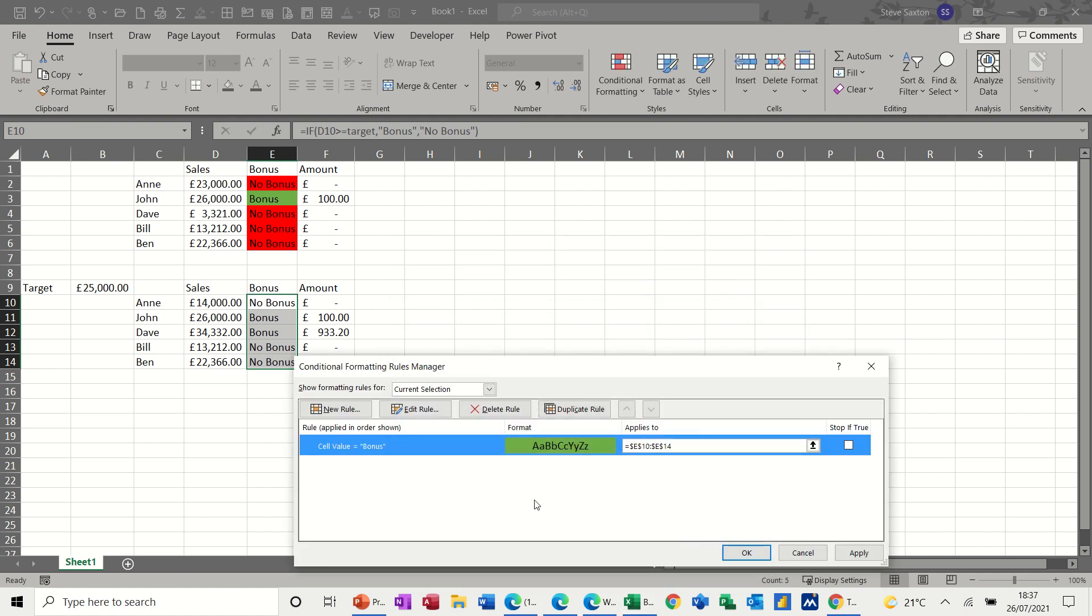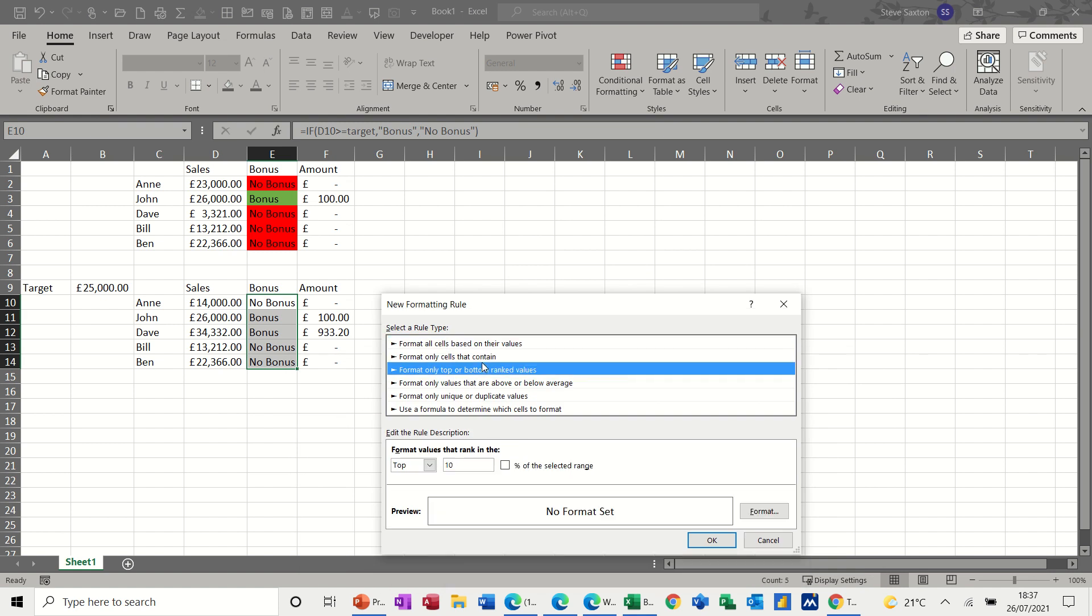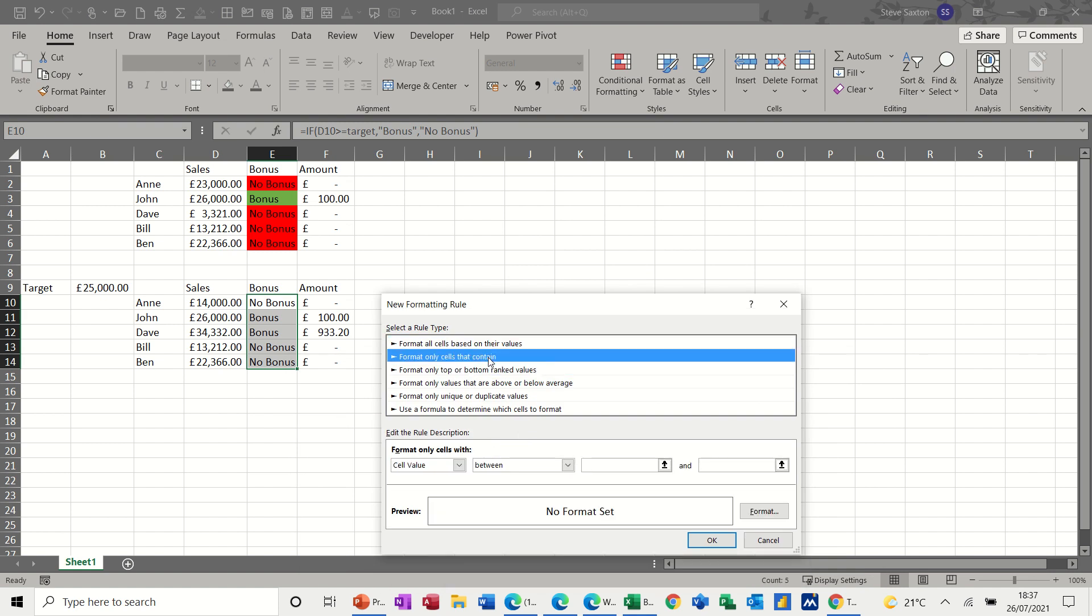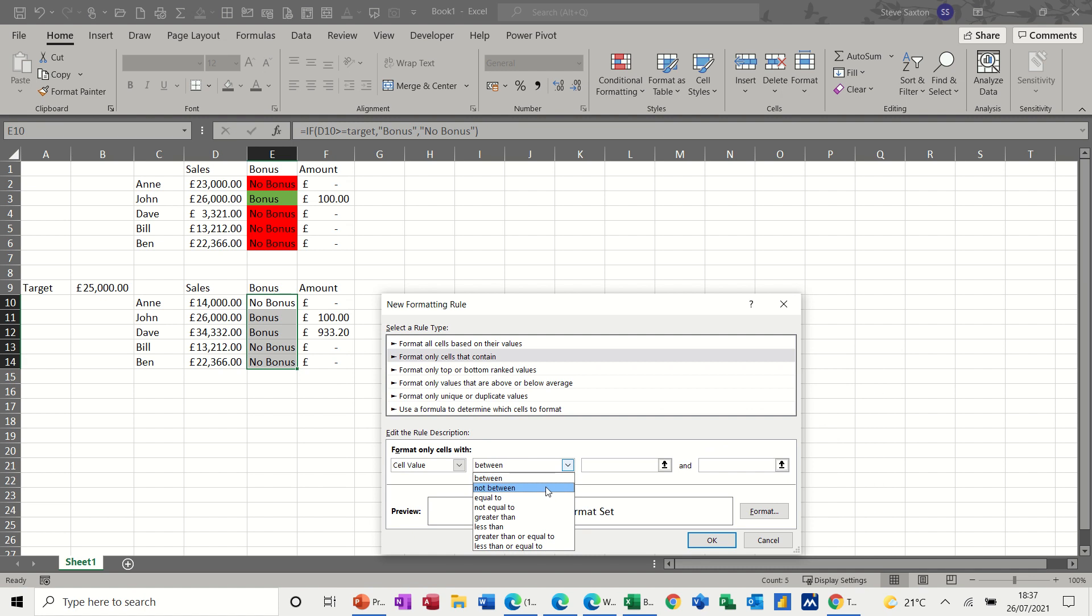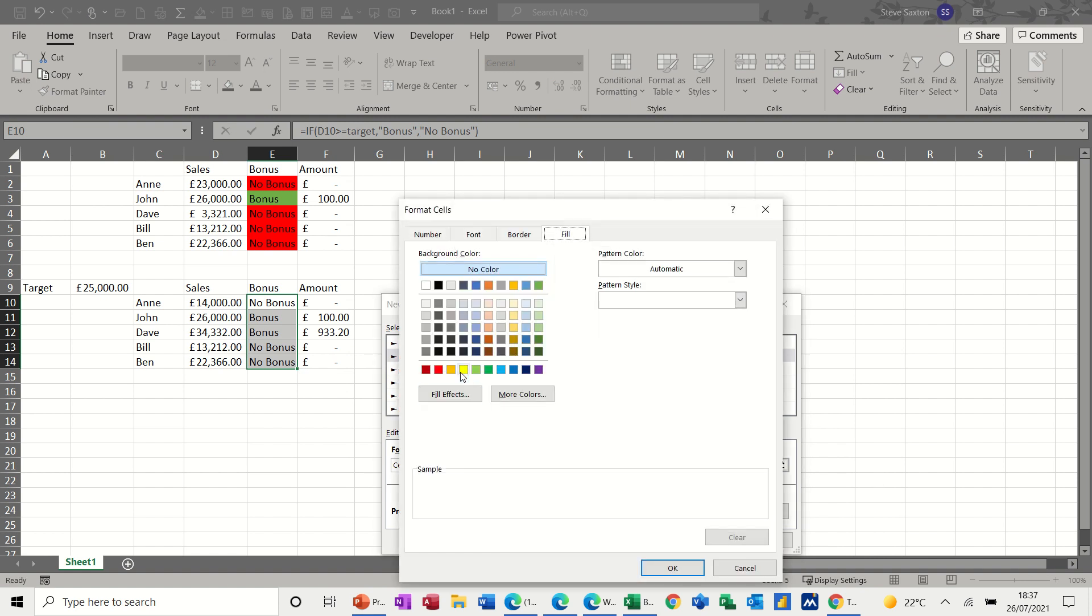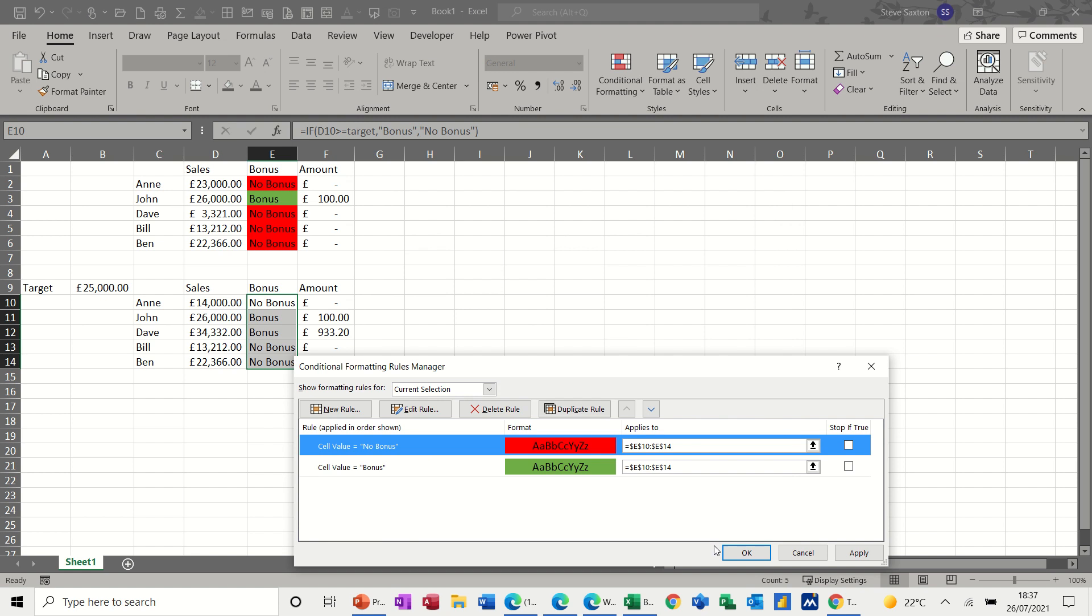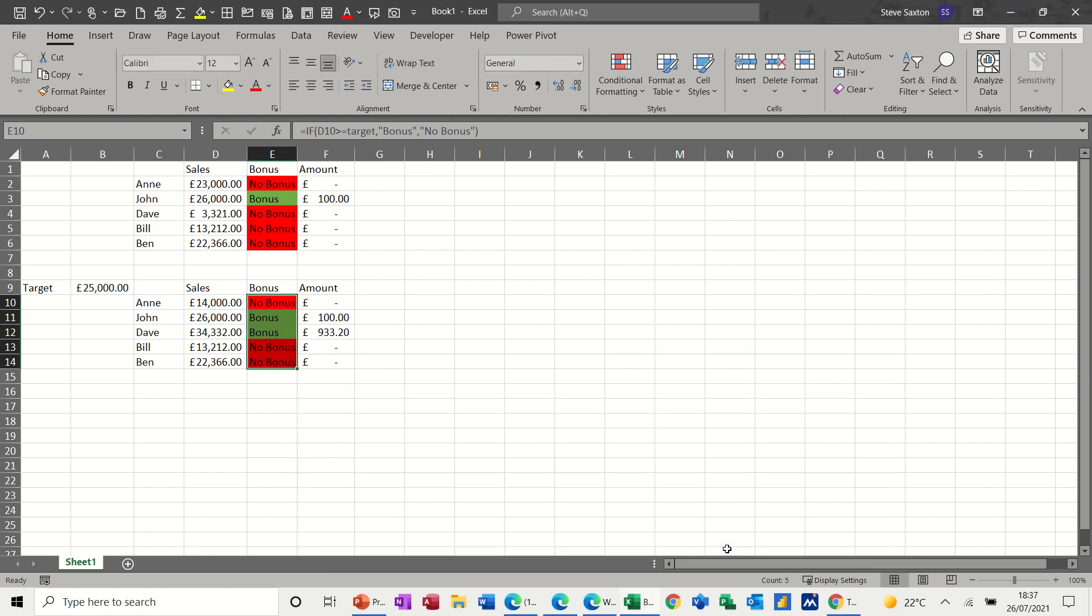And then the second one is new rule. If it is equal to no bonus, I want it to format red. So no bonus format red. Okay.